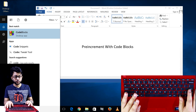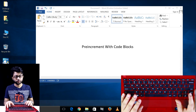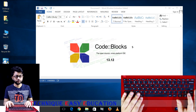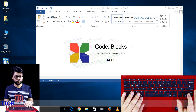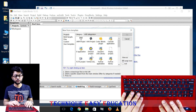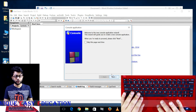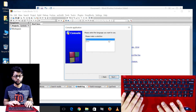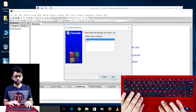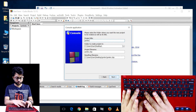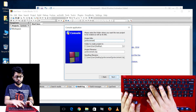We can use Code::Blocks to implement. To create a new project: console application, next, C program. To create a new project titled 'pre-increment'.